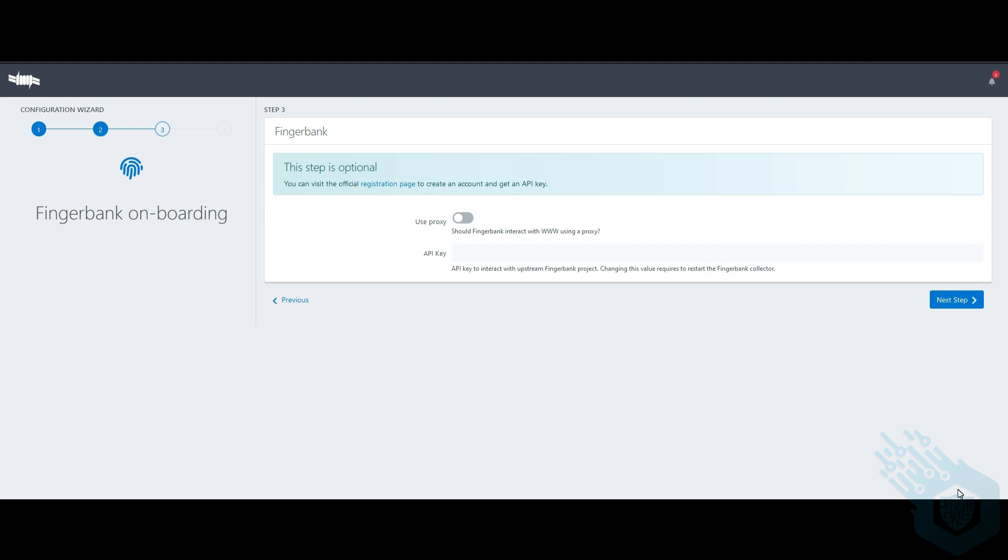I'm not going to get exactly into how Fingerbank does this, but just know it's a huge database that will allow for really any kind of not just network access control, but also IPS and IDS. Even Nmap uses something like Fingerbank in order to identify different devices based on some type of fingerprints, some type of identifying characteristics that they send out on the wire.